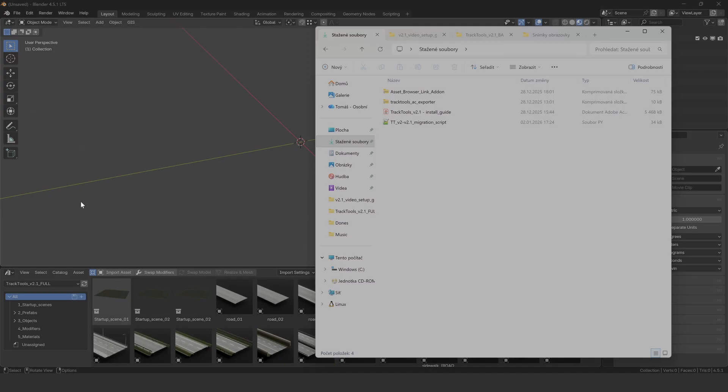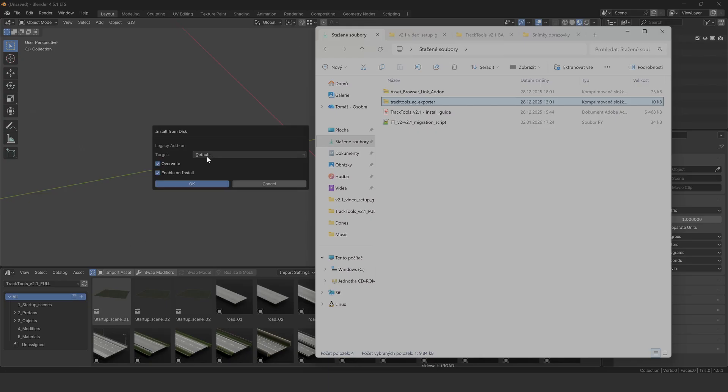Oh, and there's one more thing included. The Track Tools AC exporter add-on. To install it, just drag and drop the zip file into Blender like we did with the link add-on.